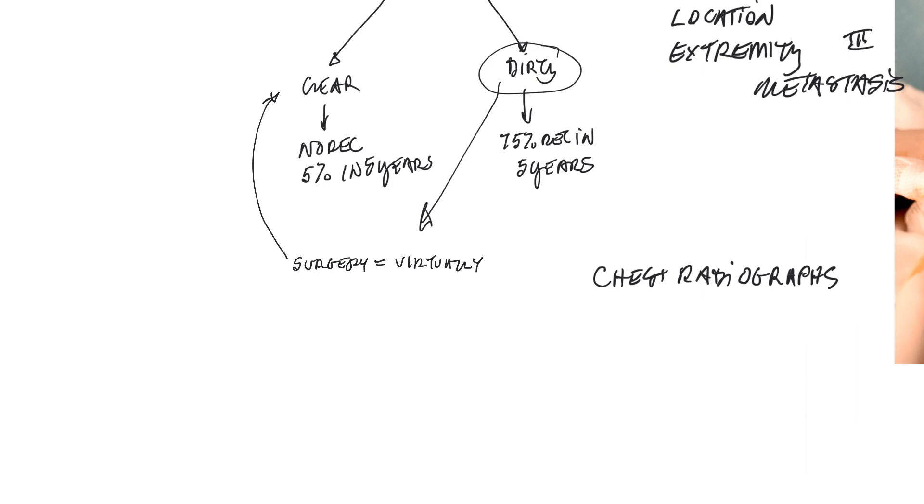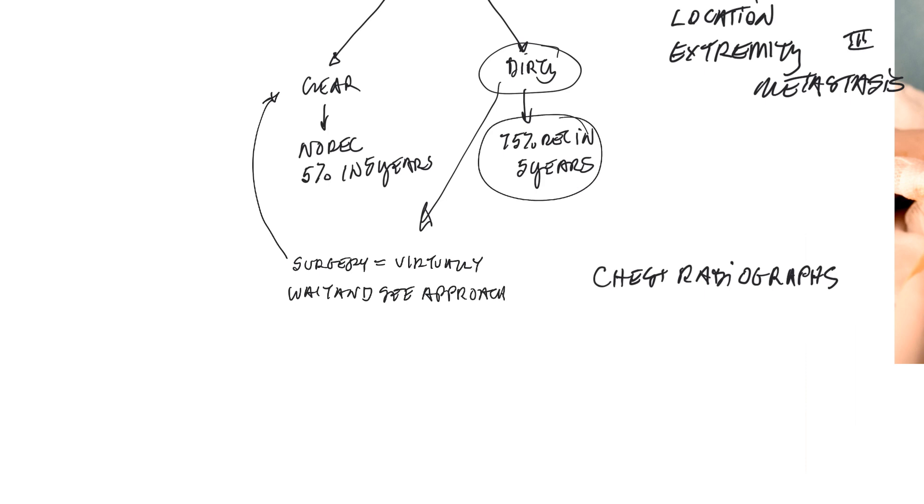The other thing you could consider doing would be taking a wait-and-see approach, recognizing that on the trunk, about 75% of tumors are going to recur within five years. On the extremity, it's been shown that with low and intermediate grade tumors, so grade 1 and 2 tumors, the risk of recurrence is only about 30%.